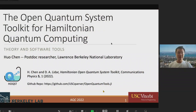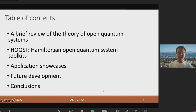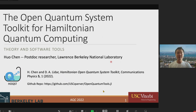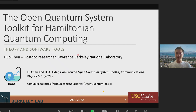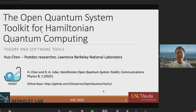Good afternoon, everyone. My name is Ho Chen, and I'm a postdoc researcher at the Lawrence Berkeley National Lab. I'd like to thank the organizers for inviting me to give this presentation, and it's really a pleasure to be here. Today, the title of my talk is The Open Quantum System Toolkit for Timewise Quantum Computing.